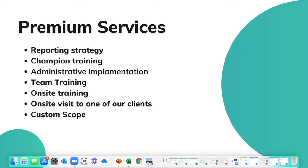Next, we have on-site training. Very similar to champion training and team training combined into an on-site visit where one of our representatives will go to your office, fly out and spend the day with you and your team training.